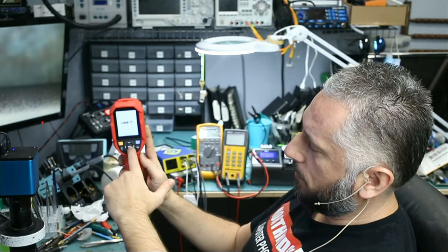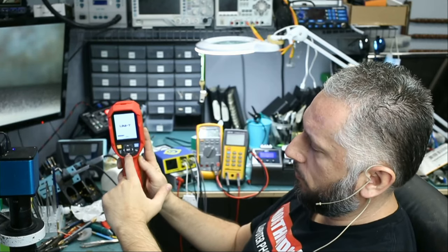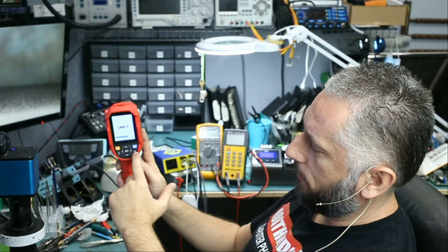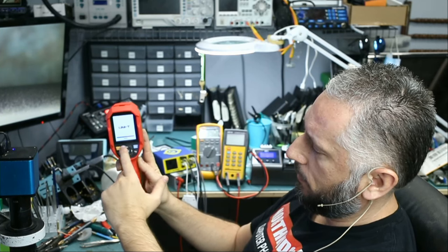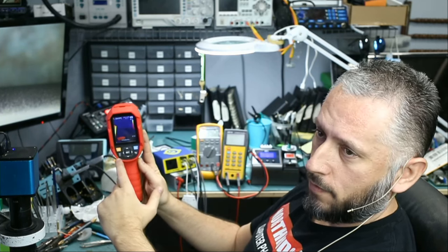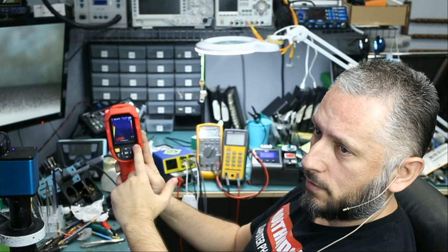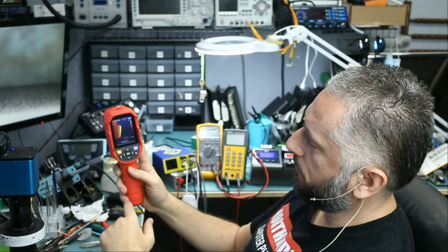We have the set button in the center. Up, down, right, left. We have the back. Play, power, and flashlight. Those are the buttons that are on the camera.